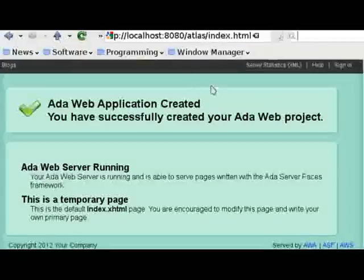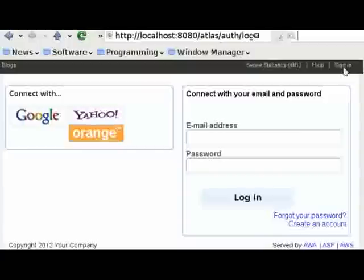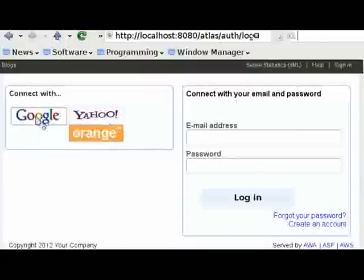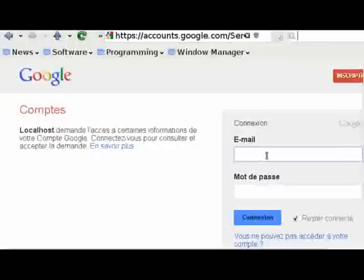So we have our default page. And we see that we have some headers. And we have already some framework, some sign-in framework based on email where we can also register an account. Or we also authenticate with Google with OpenID.